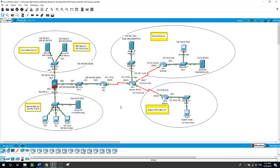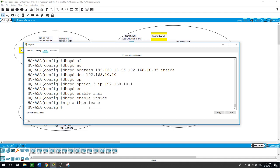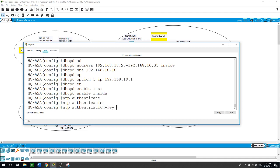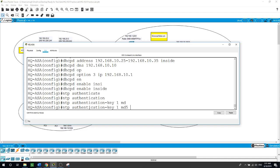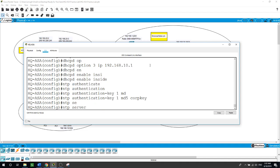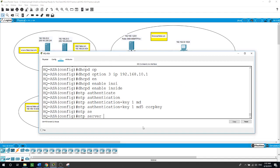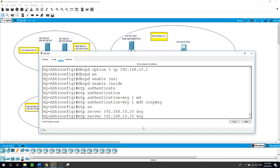Now on the HQ ASA, back to the ASA device: 'ntp authenticate', then 'ntp authentication-key 1 md5 corpkey'. As for the NTP server: 'ntp server 192.168.10.10 key 1'.